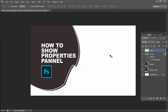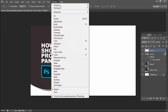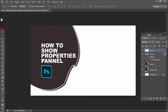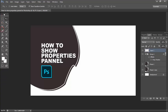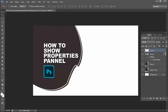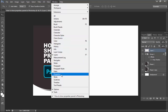Assalamualaikum, hello everyone, welcome back to my another video. In this video, I'll show you how to show the Properties panel in Photoshop any version. Go to Window and see the Properties option.